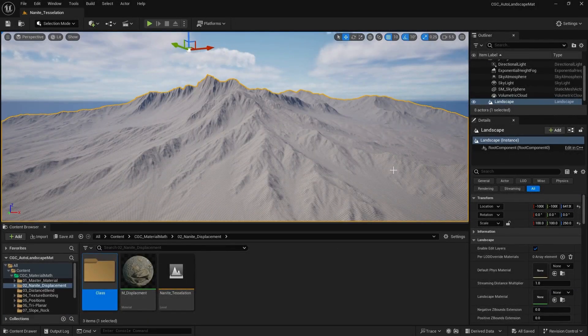Now, how we can add displacement and tessellation information to our map, especially to our master material.